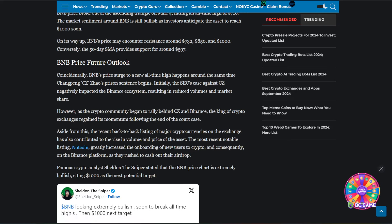Coincidentally, BNB's price surge to a new all-time high happens around the same time CZ's prison sentence begins. Initially, the SEC's case against CZ negatively impacted the Binance ecosystem, resulting in reduced volumes and market share.